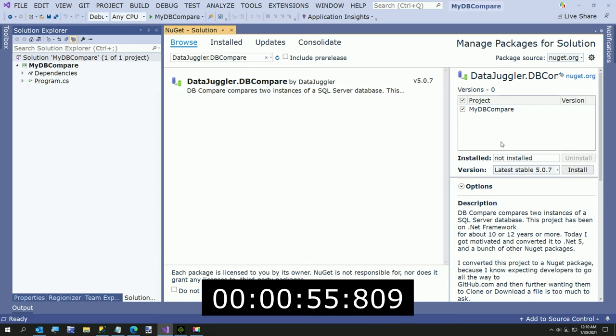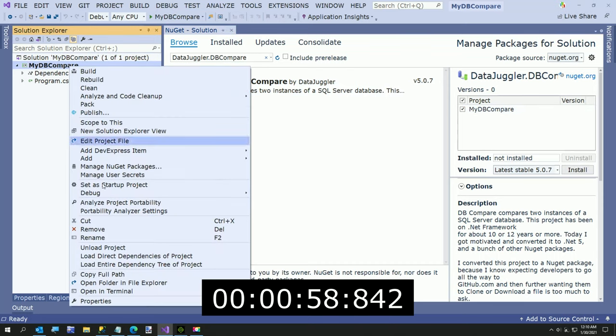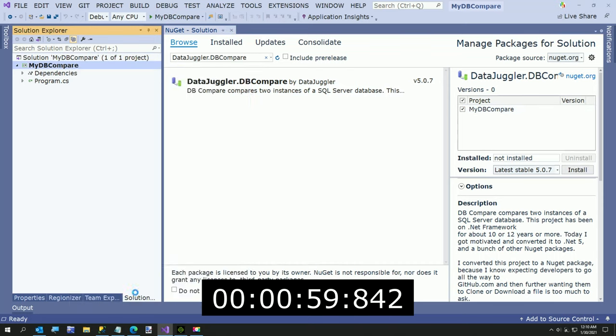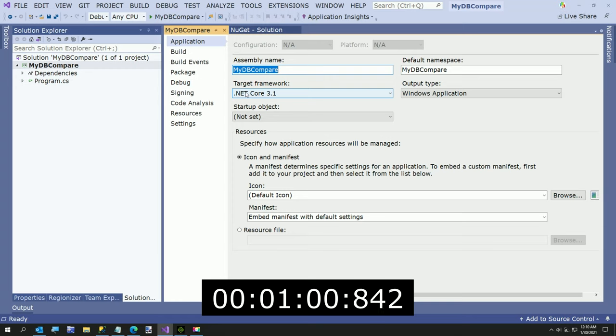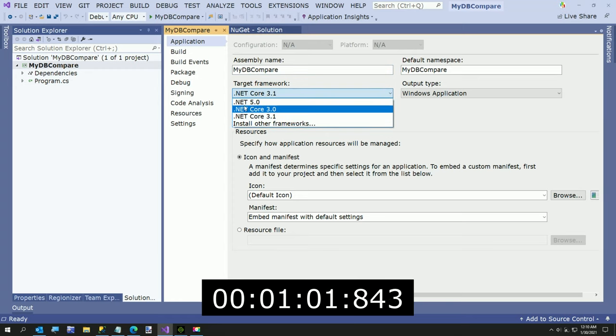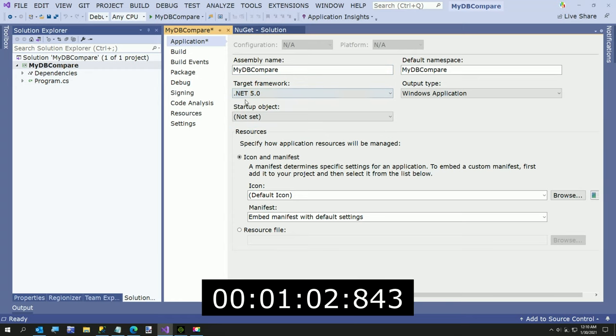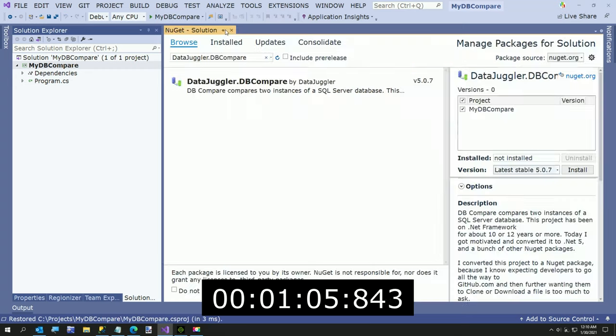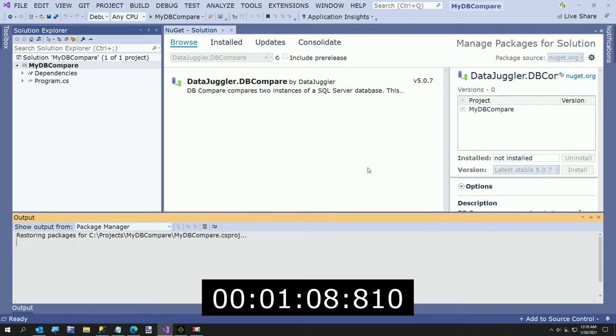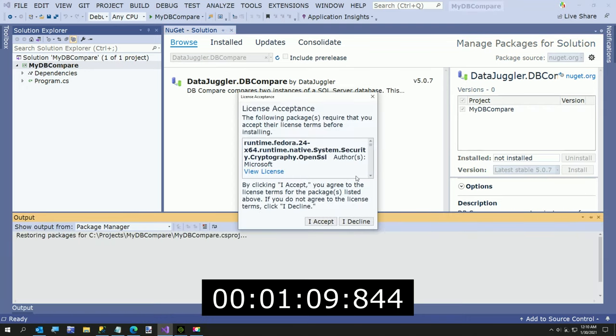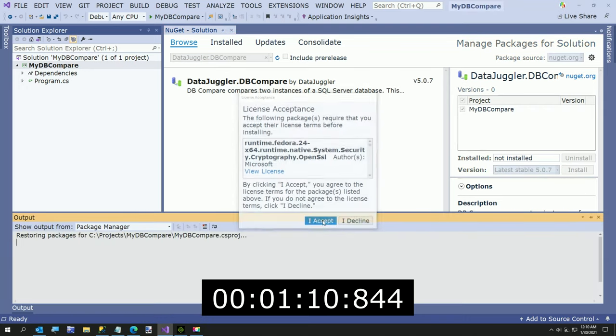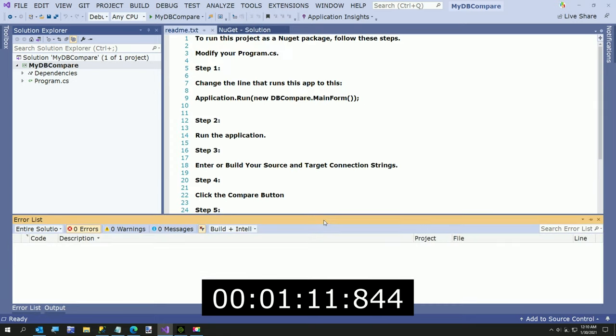I'm going to go ahead and install it. But before I install it, I've got to change this to .NET 5. Go ahead and save that. Close it. And now we're going to install this into our little project here. OK.